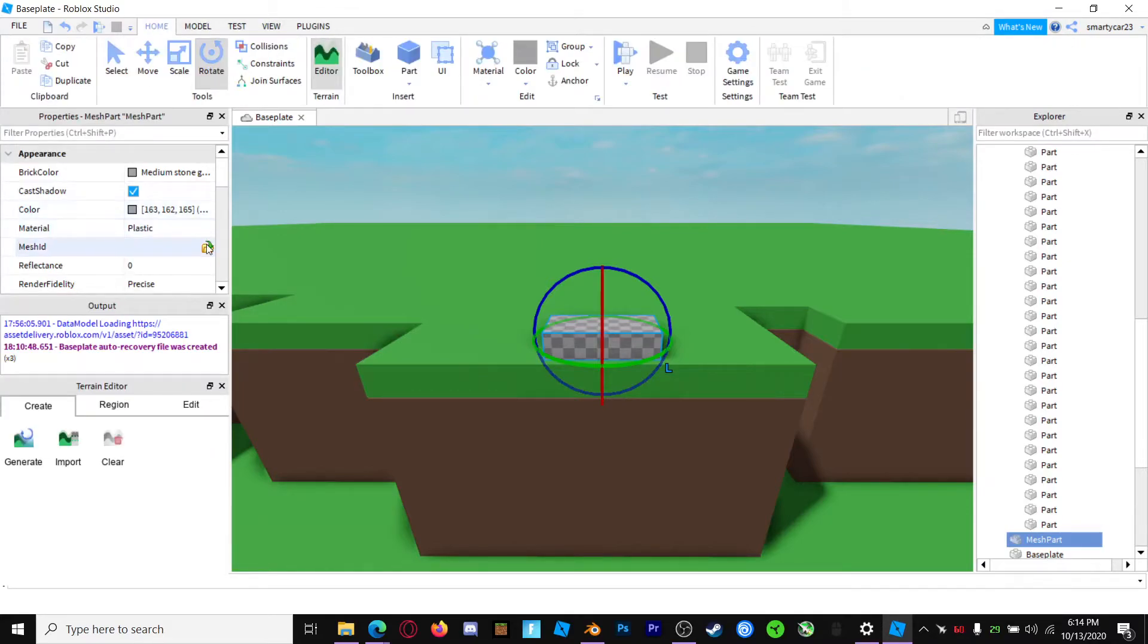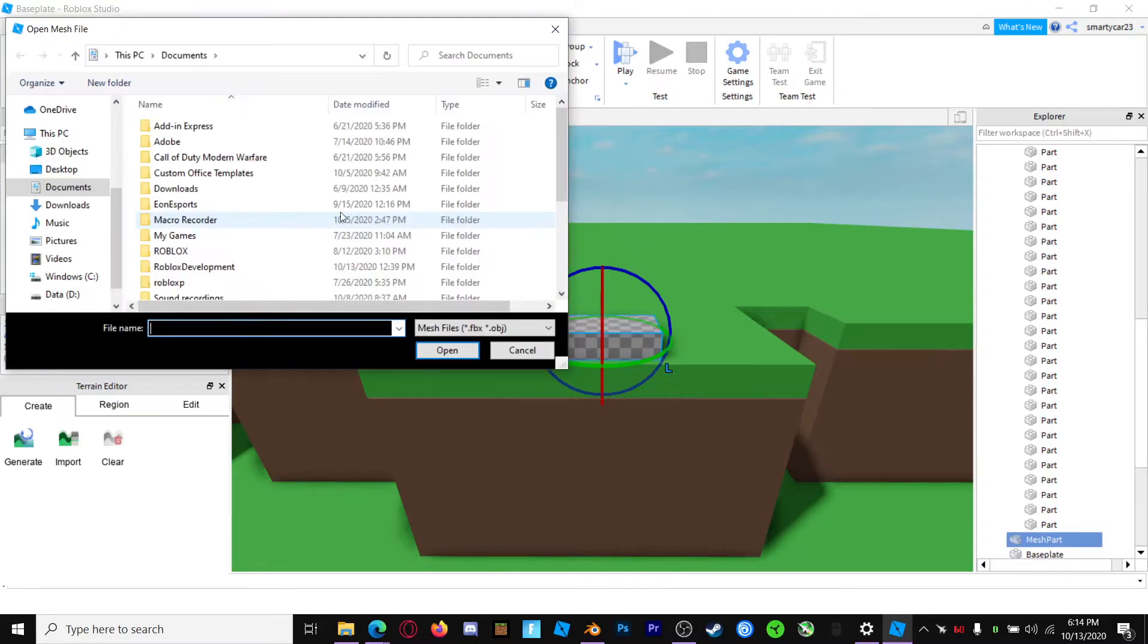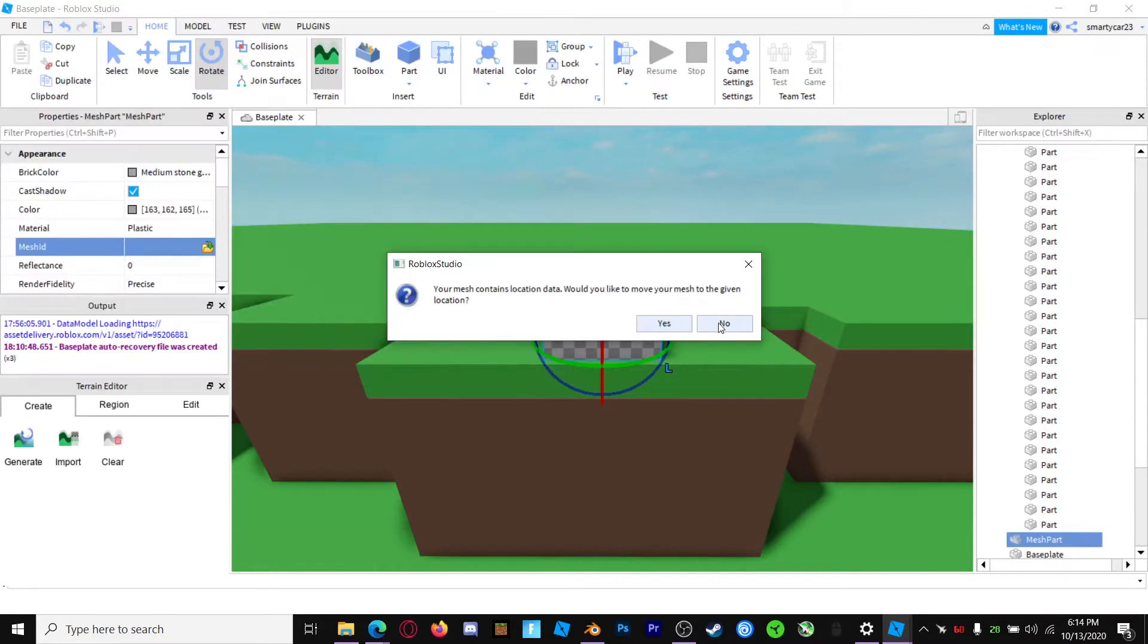Now, you're just going to click the Folders icon and find your file. Hit No if this pops up.